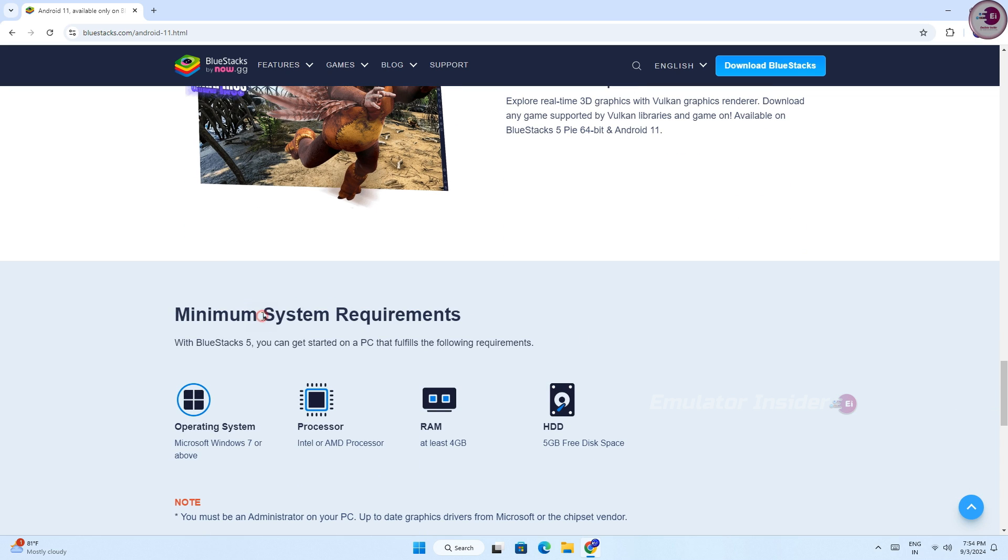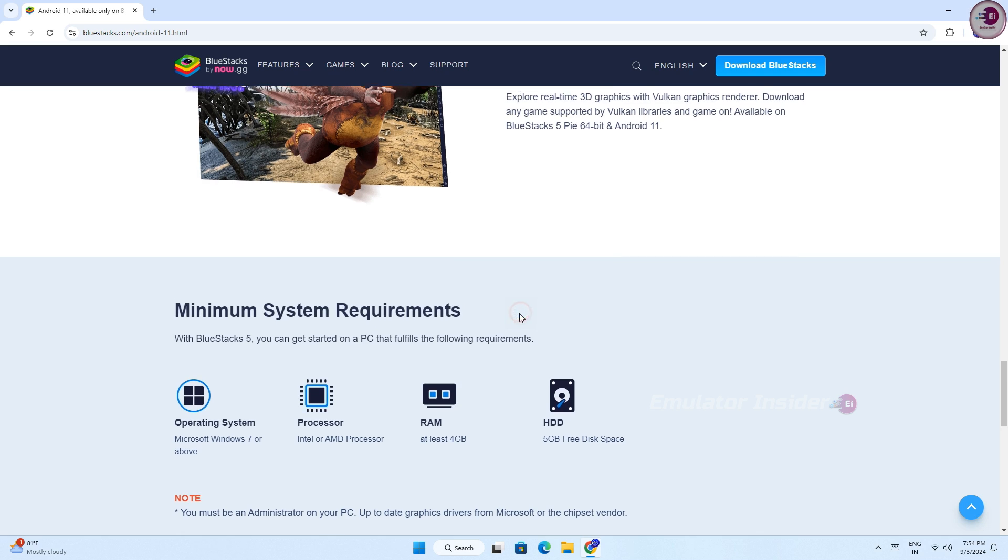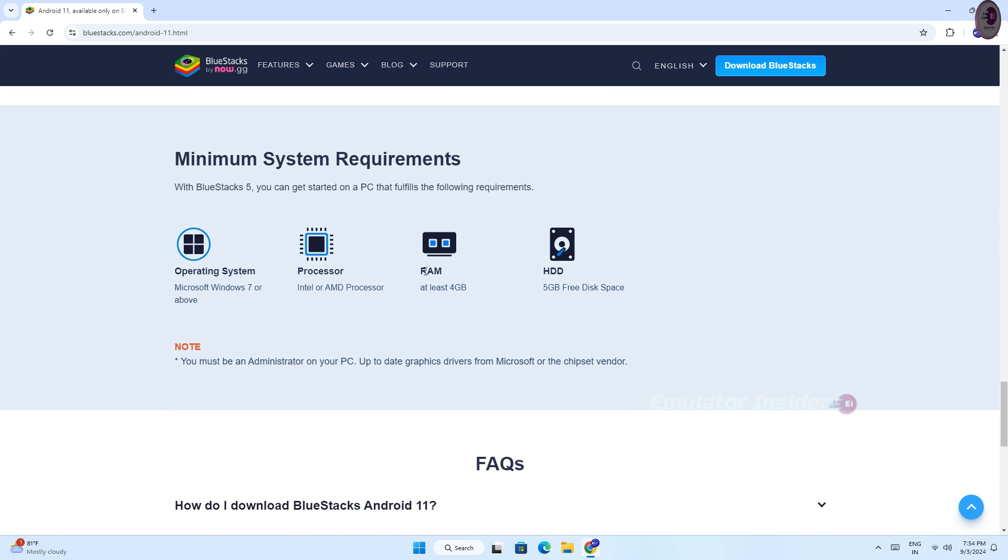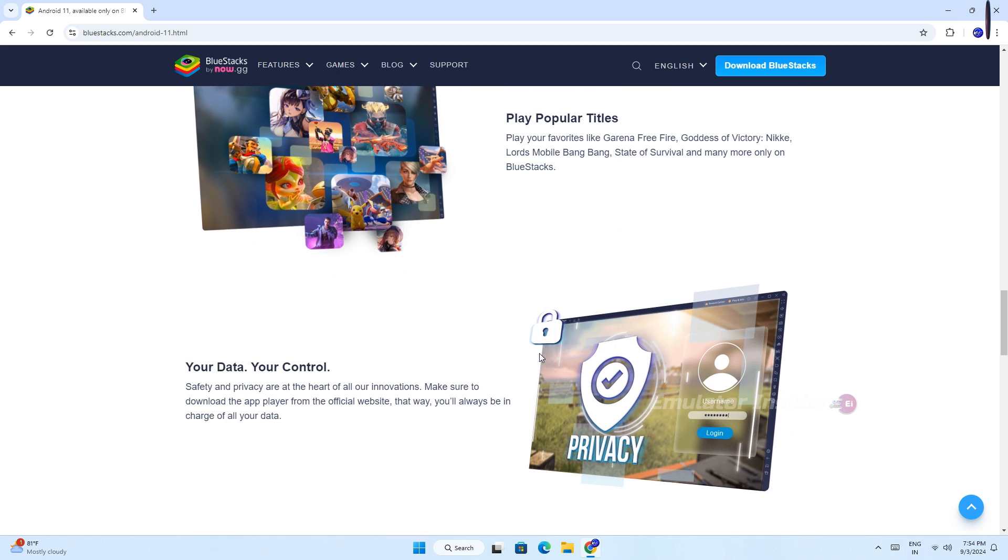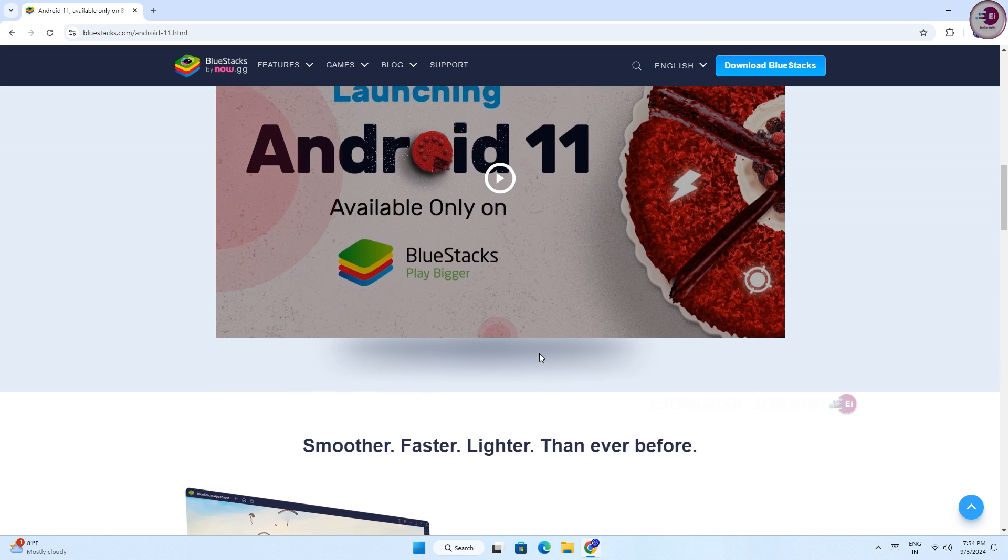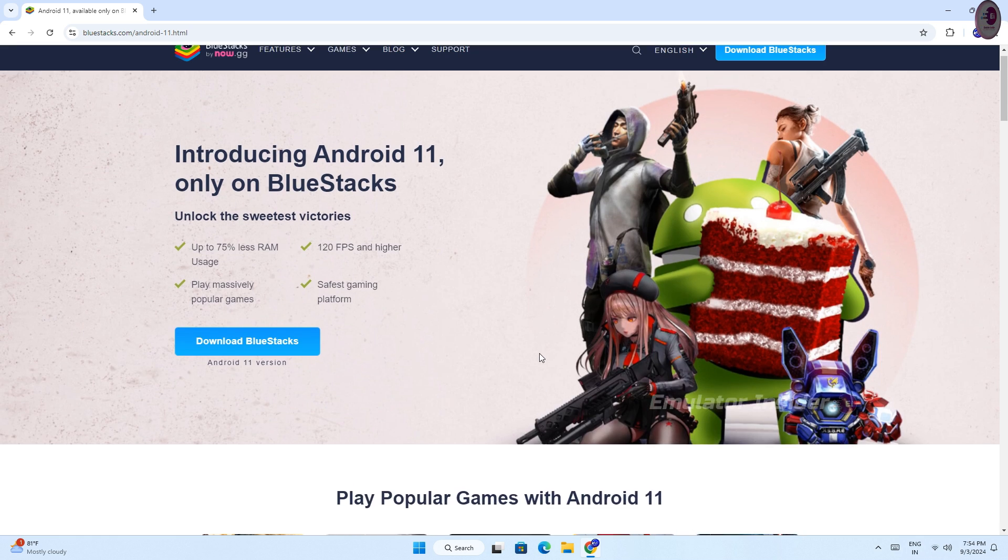The minimum system requirements to run this emulator: RAM should be 4 gigabytes, and it will run on any Intel or AMD processor. It works on all versions of Windows.